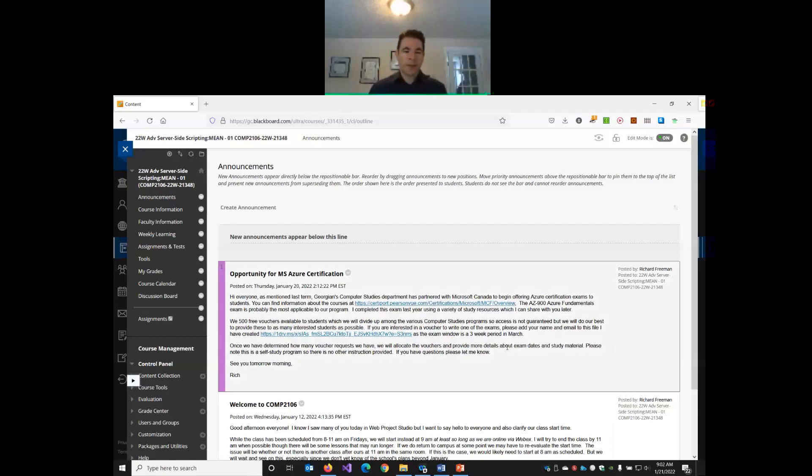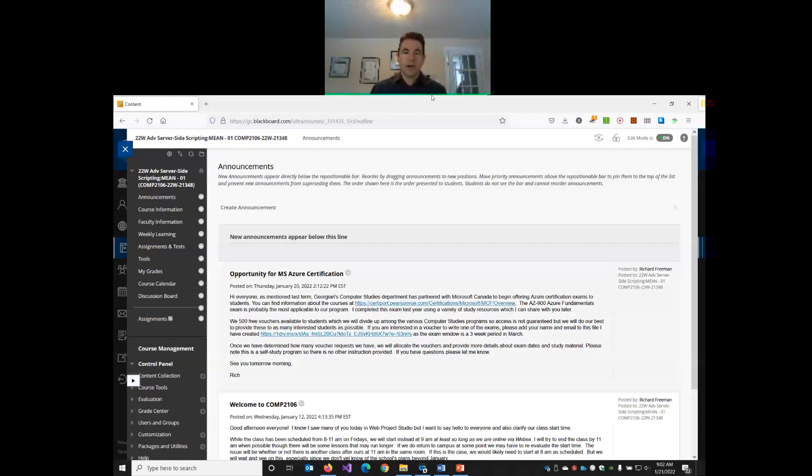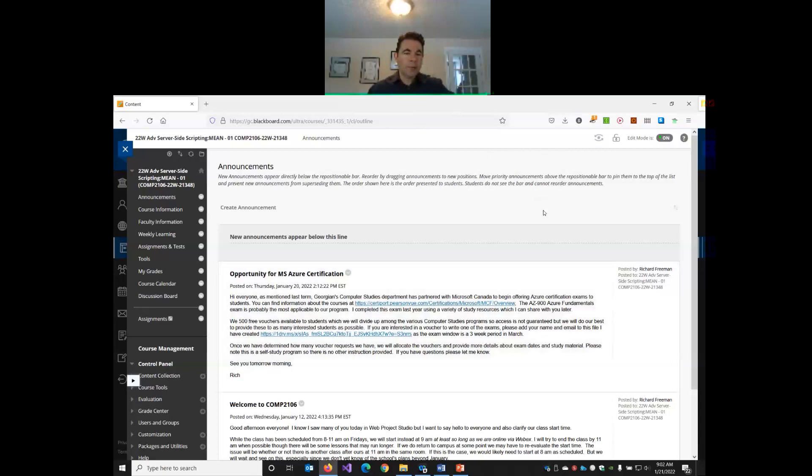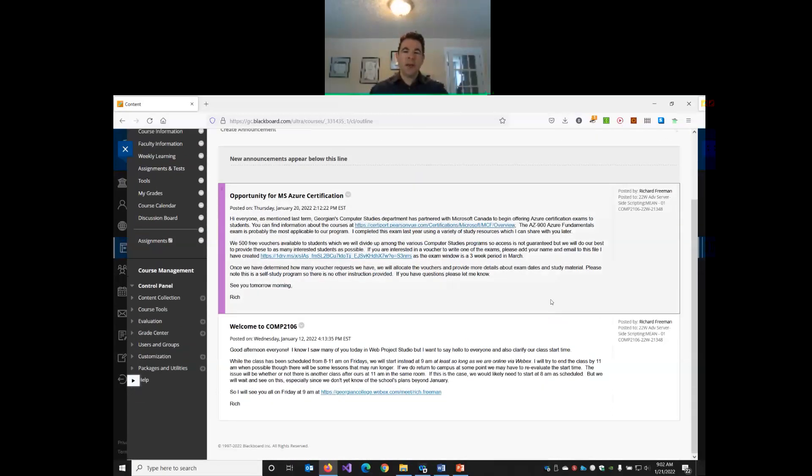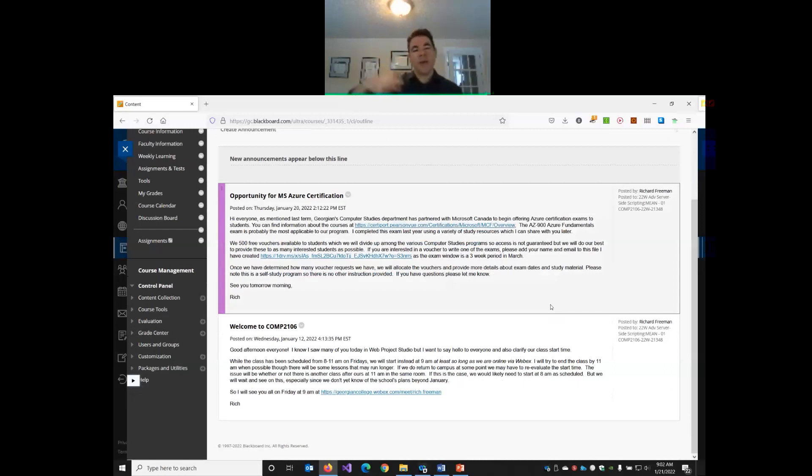So it's our second lesson of advanced server-side scripting with the mean stack. I just want to point out something. I did post an announcement yesterday, but just in case you didn't see it, I think I discussed this back towards the end of our ASP.NET class.